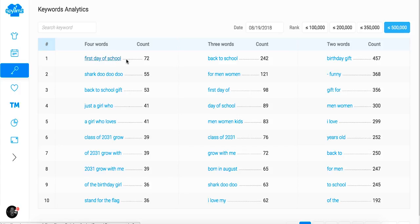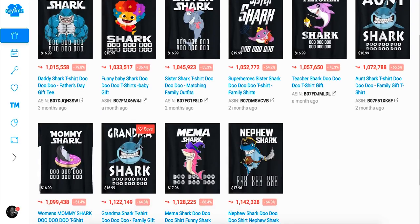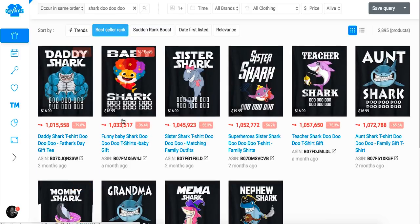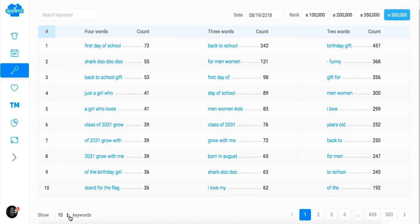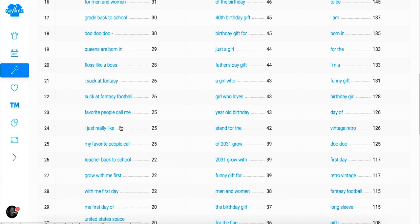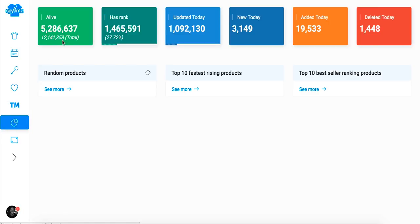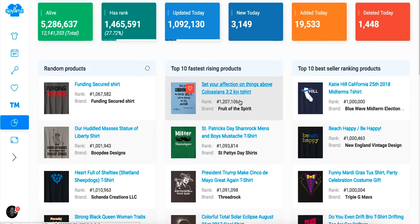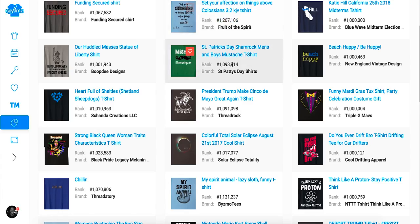You can also search keywords. I click 'shark doo doo' and it shows all related terms — shark sister, teacher shark, aunt shark, mama shark, grandpa shark. You can see keywords like 'back to school,' 'birthday gift.' The four-word phrases are probably the most useful. There's also a favorites section, and you can add a keyword to check for trademarks — that's a cool feature. Stats show top fastest-rising products, but most of that is locked behind the paid plan too.